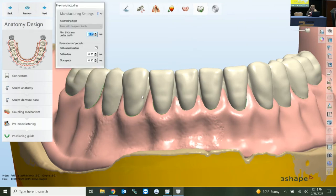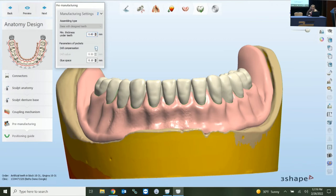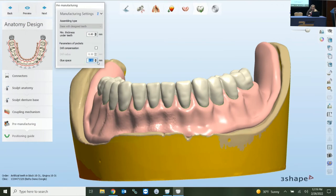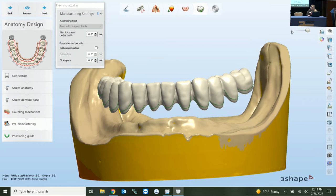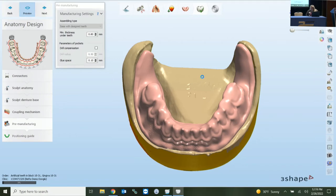In pre-manufacturing, you have information on the left for minimum thickness under teeth, and drill compensation here as well. If you're milling, you want to engage drill compensation. If you're printing, you wouldn't. You also have a glue space setting here. In the assembly step is where we're going to see our pockets generate — preview and take a look at that.